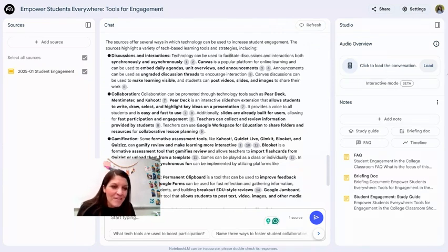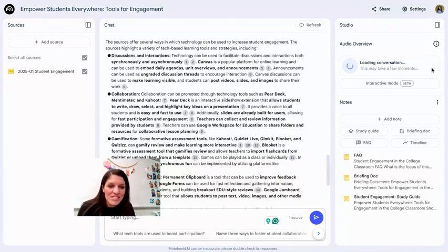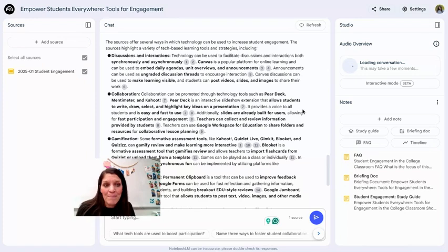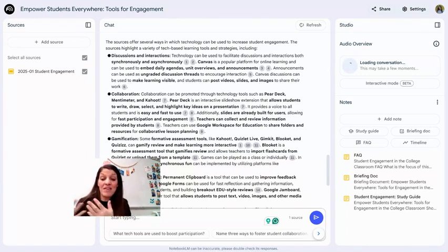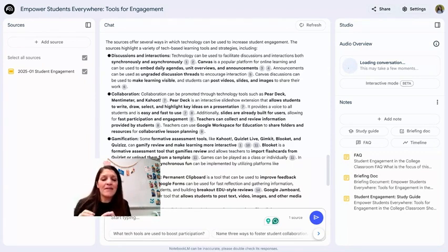This is in beta. It took a few minutes to load, but it created a 31-minute podcast with two different voices from the information I provided in my presentation.